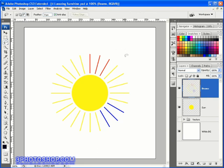L, by the way, just cycles between the three available lasso tools.